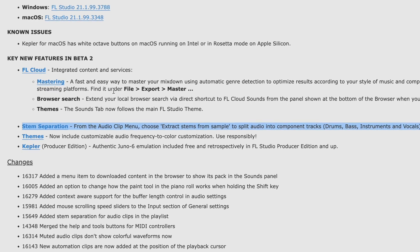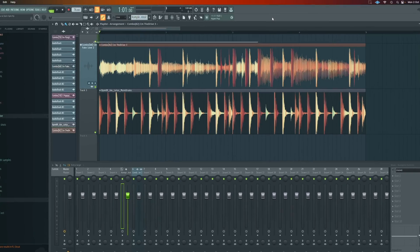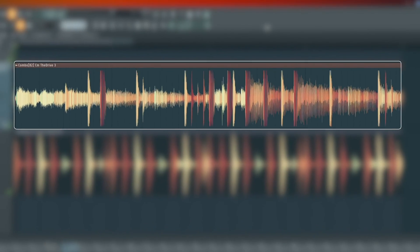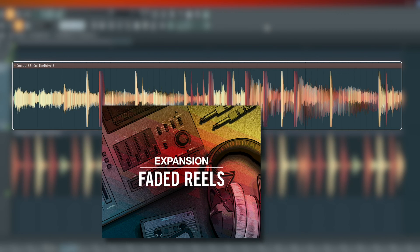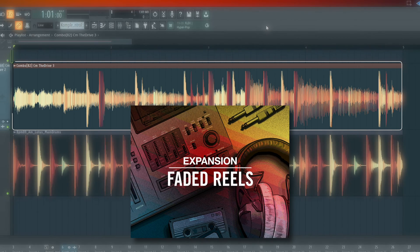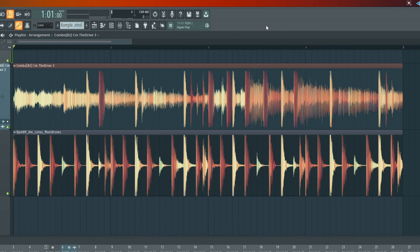So for this example, I've loaded in a combo sample here, meaning we've got a bit of vocal, a bit of instrumentation and some drums. It comes from Faded Reels, which is Native Instrument Machine Pack, and I've put it in here with a drum loop.